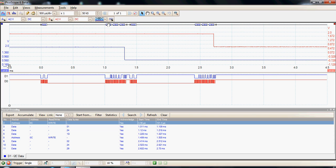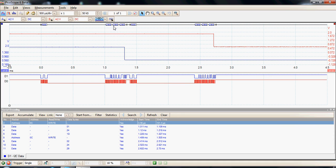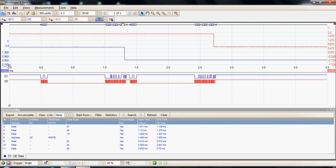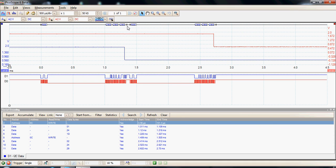We can then see a little later that packet three of the data was sent to the DAC, and packet number four was also data. Packet five was the final data packet sent to that particular address, which concluded that particular transfer, and then there was a stop byte sent.